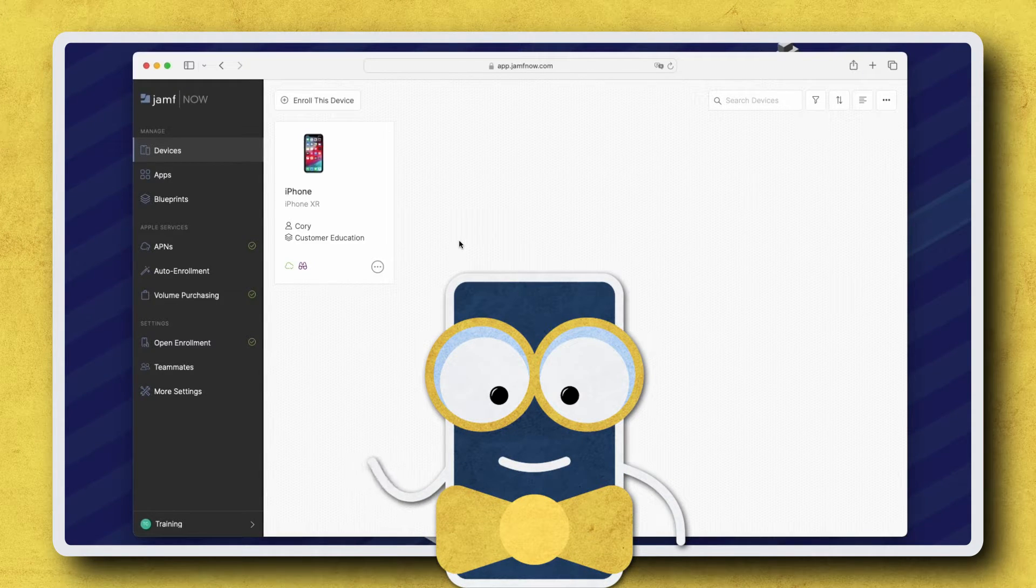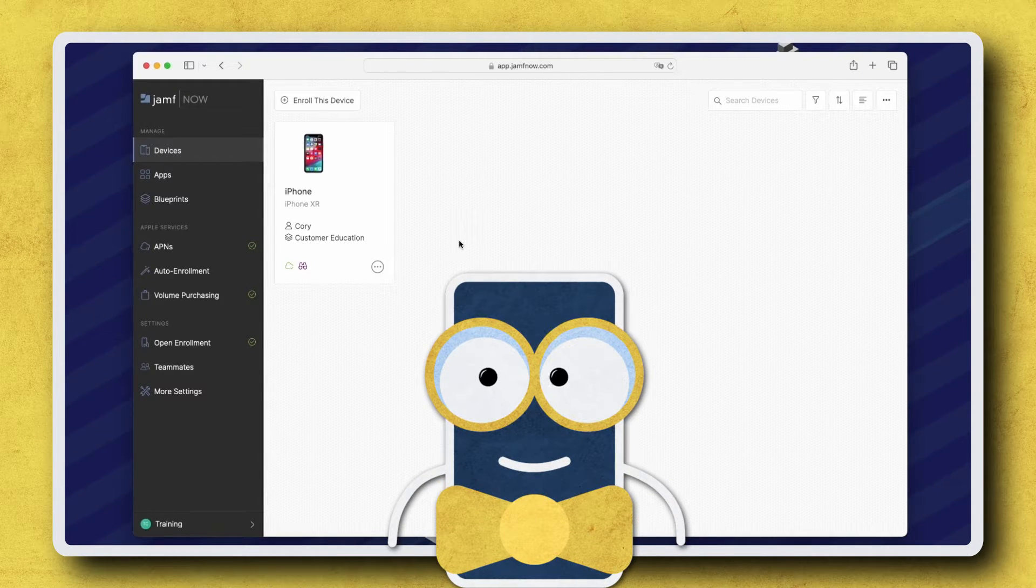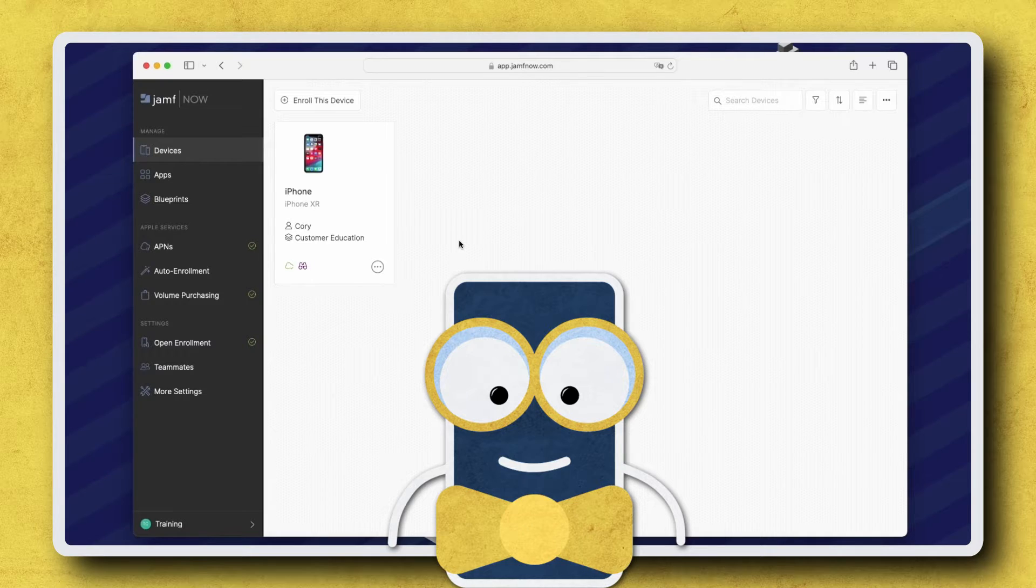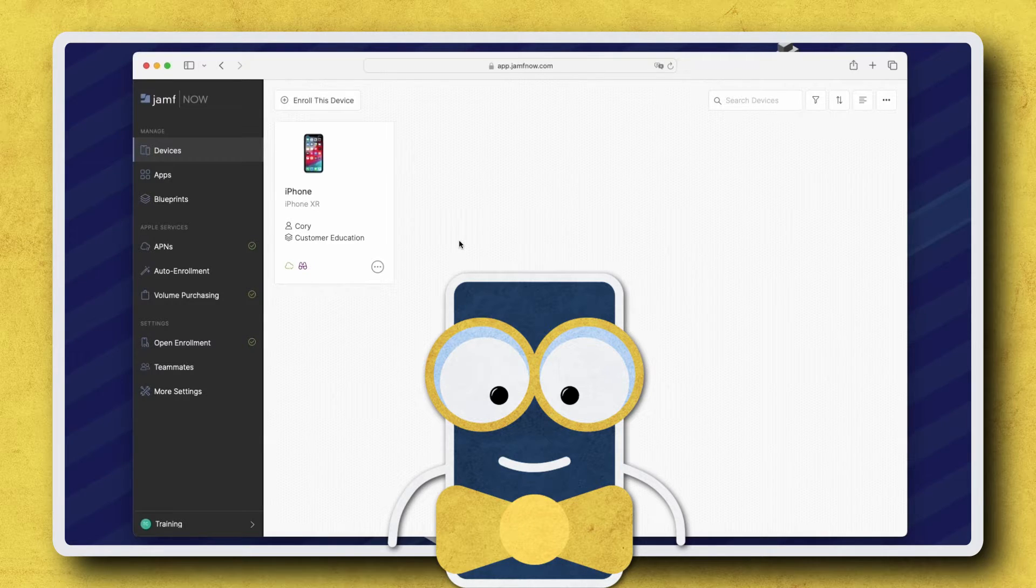Hi there! When a Jamf Now managed iPhone or iPad goes missing, the first thing we should do to recover it is enable Lost Mode.